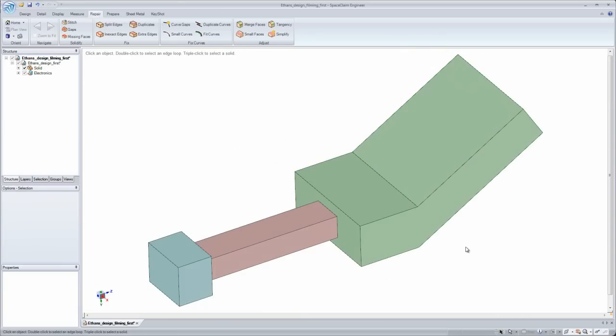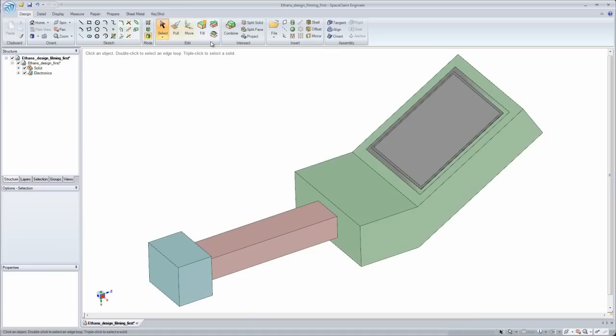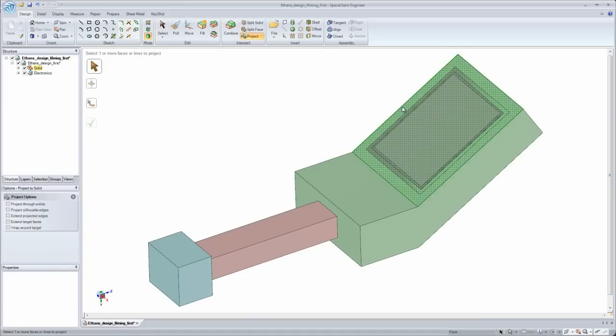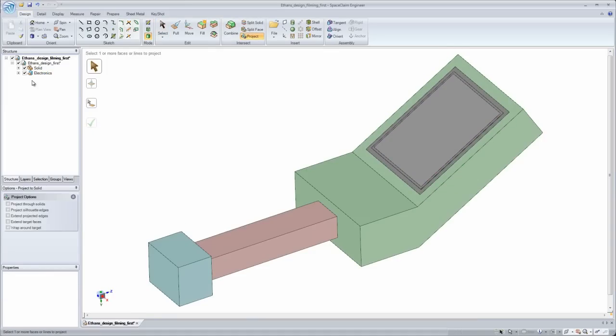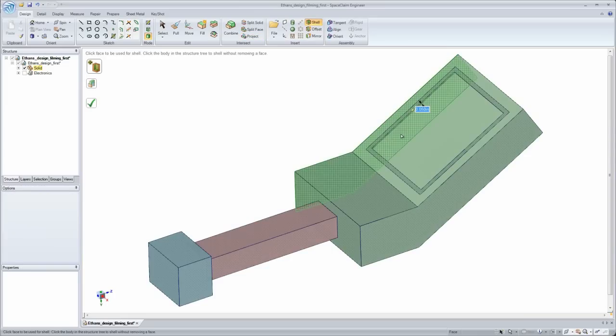I can easily interact with the geometry on screen to get the job done. I'm never constrained by relationships in a feature tree.